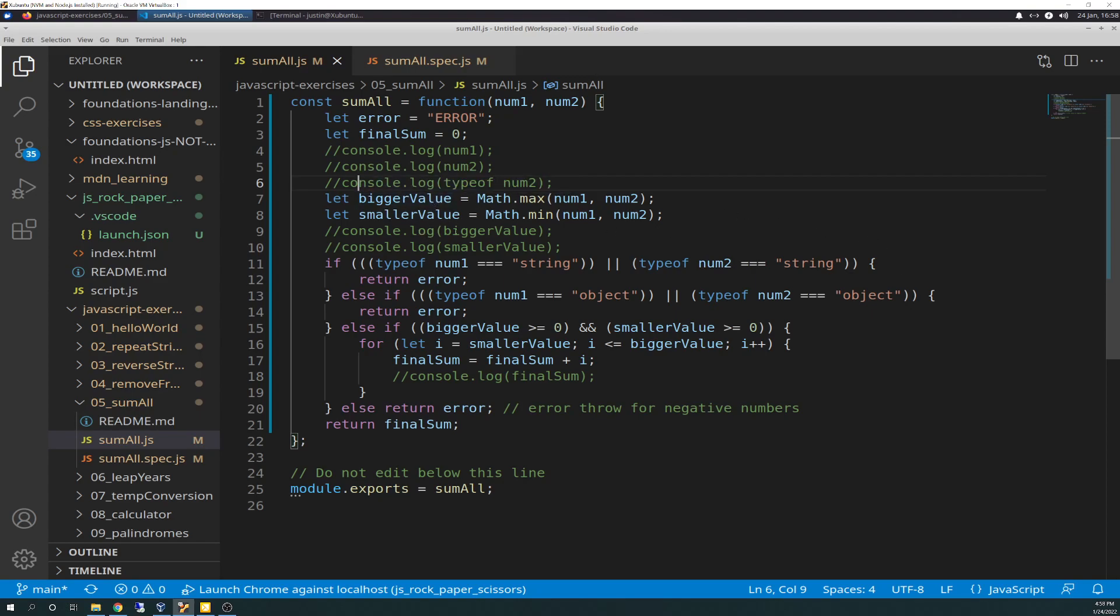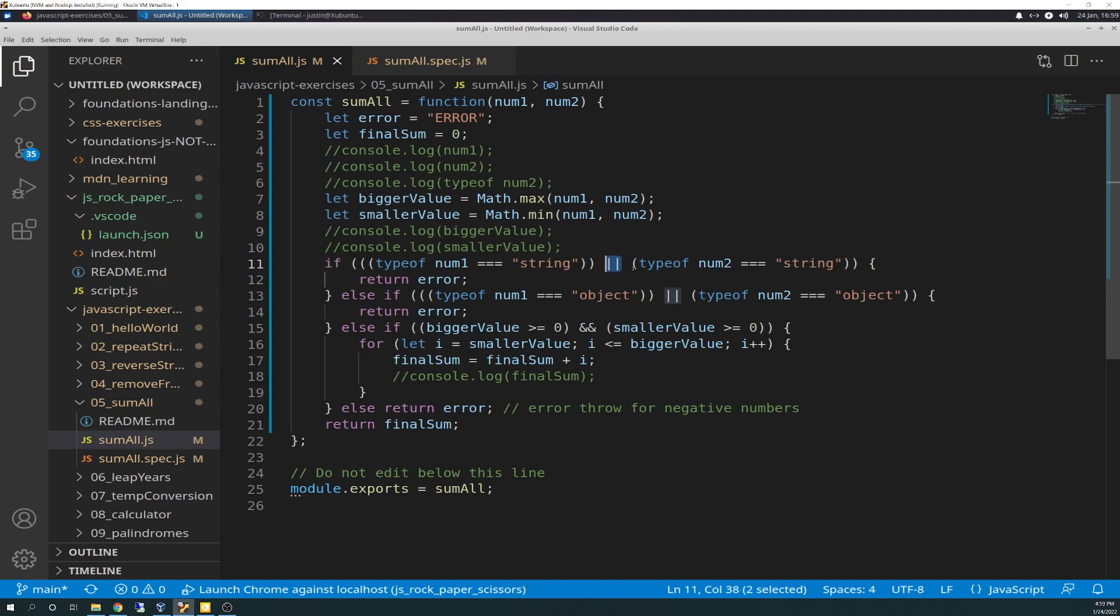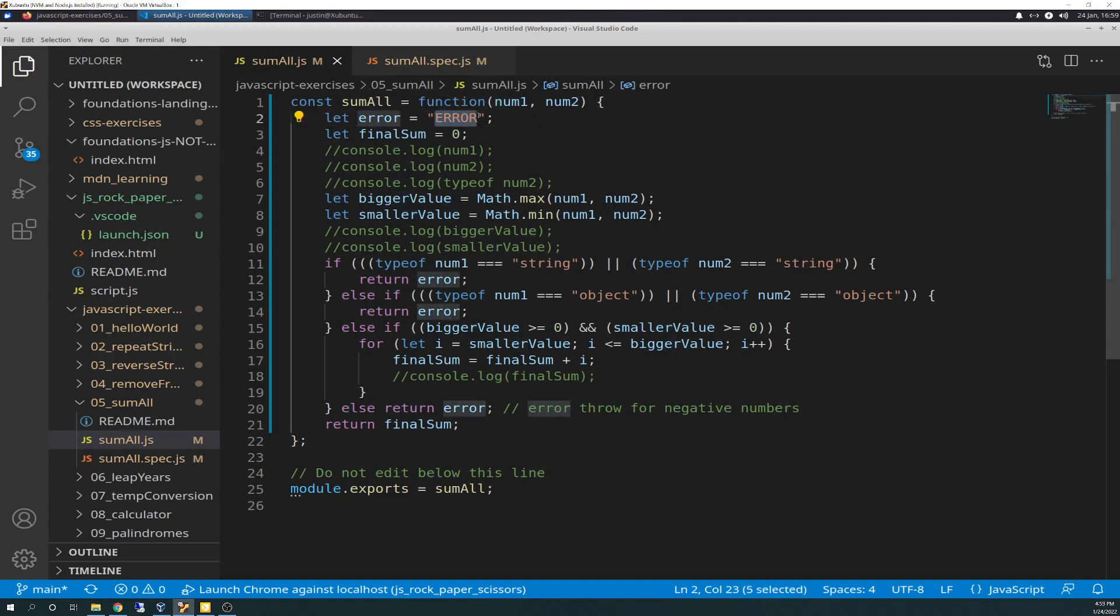And then, secondly, let created a variable called smaller value, and that equals Math.min, which is exactly what it sounds like. It gets the opposite, returns the smaller of a set of supplied numeric expressions. And that, again, is looking at num1 and num2's values from the parameter. So smaller value will get the small number. Bigger value will get the bigger number. And then, here, it starts an if statement. I got this off of a Google Stack Overflow search. This starts the evaluation.